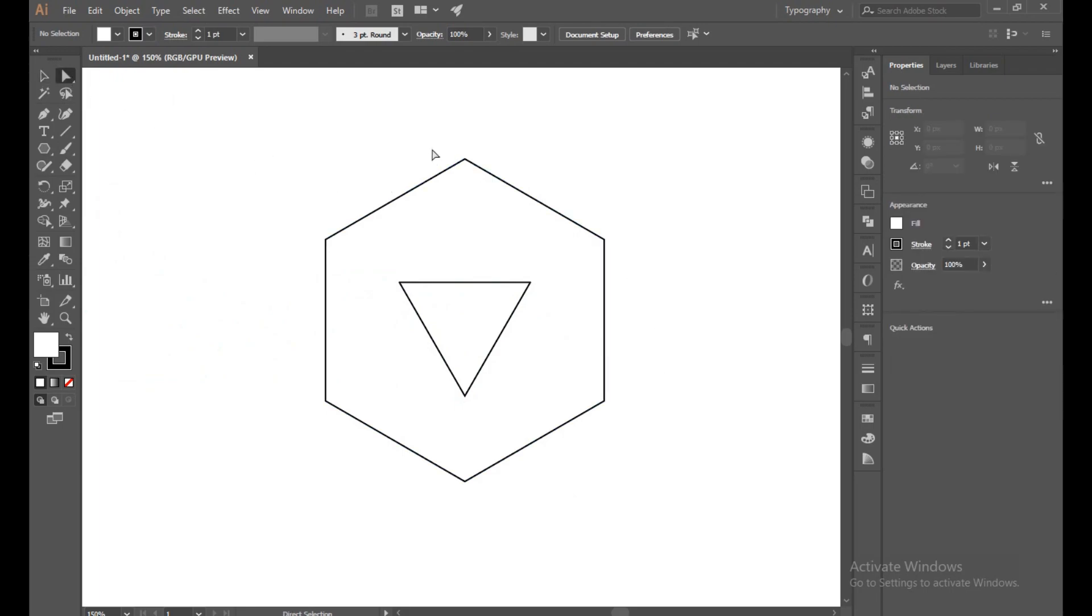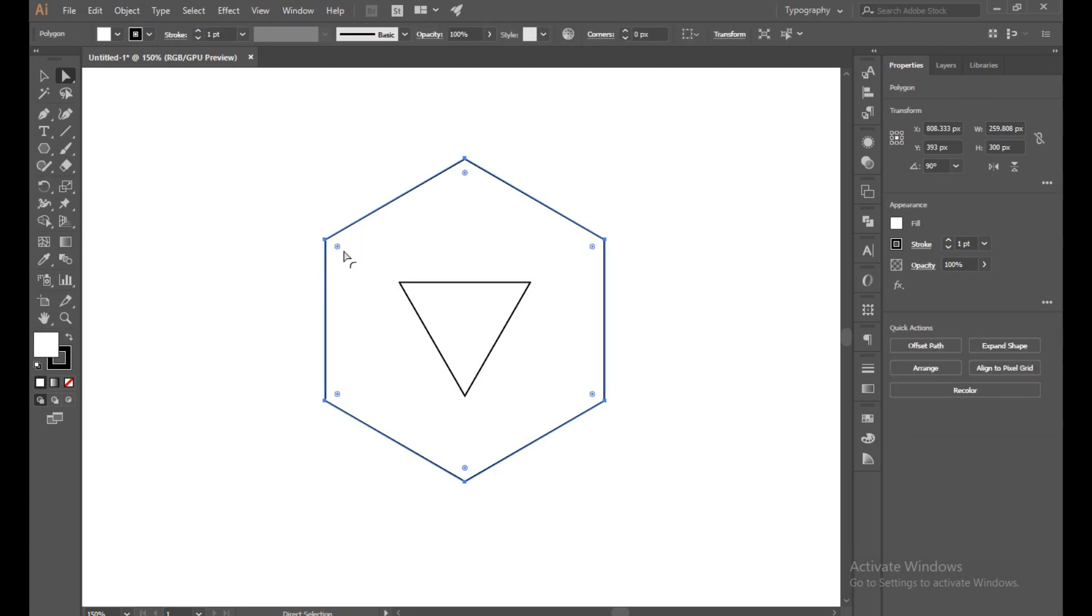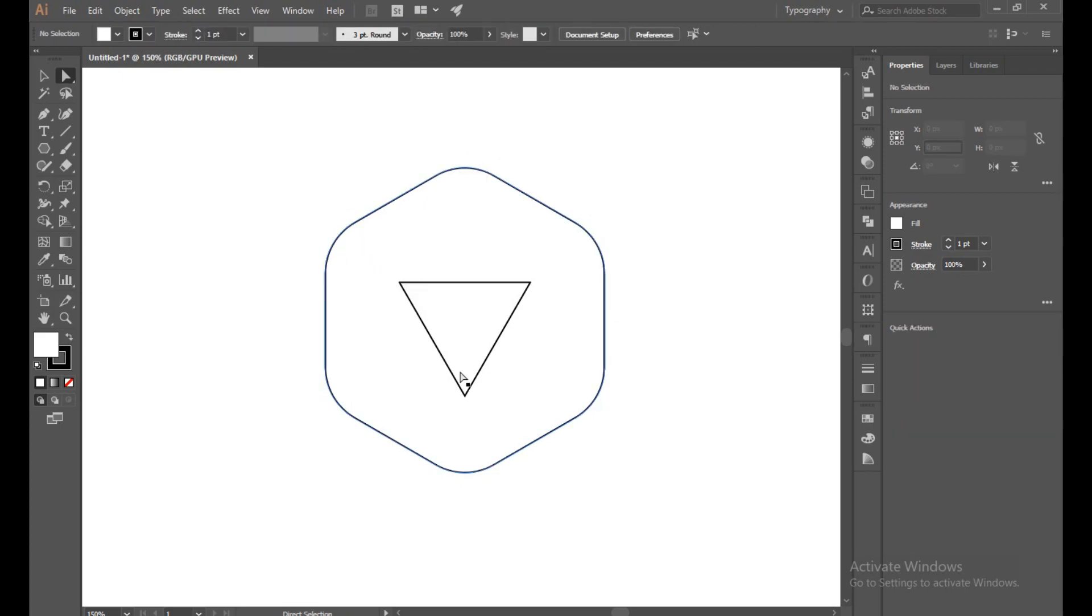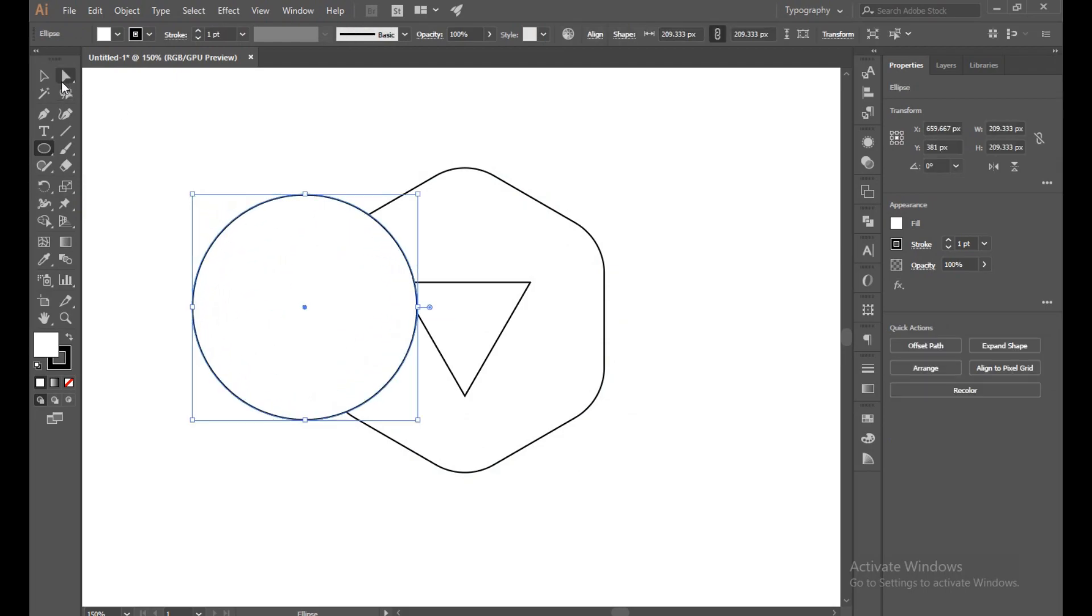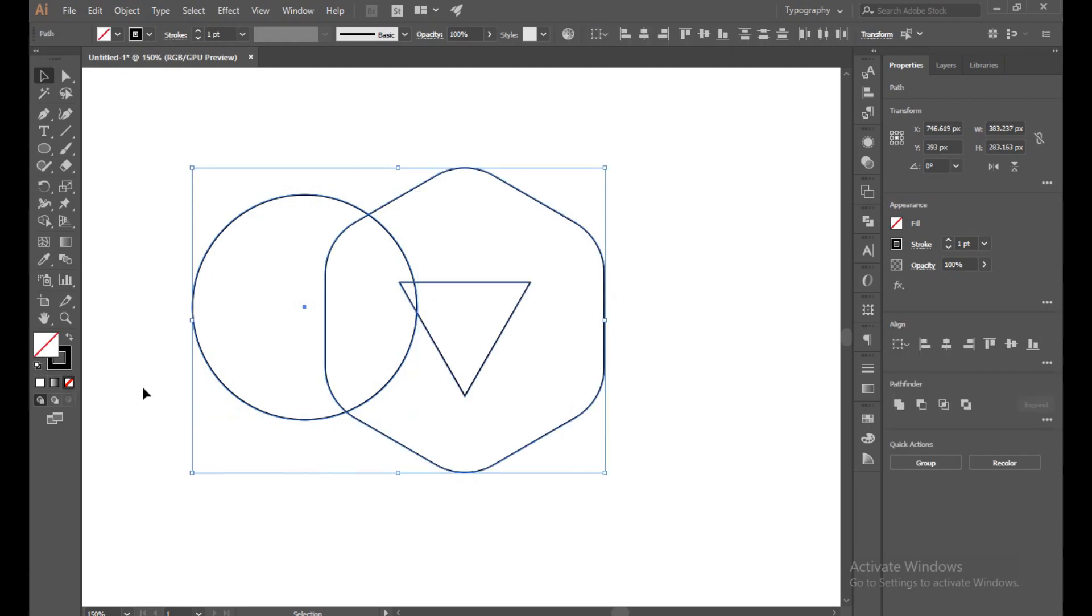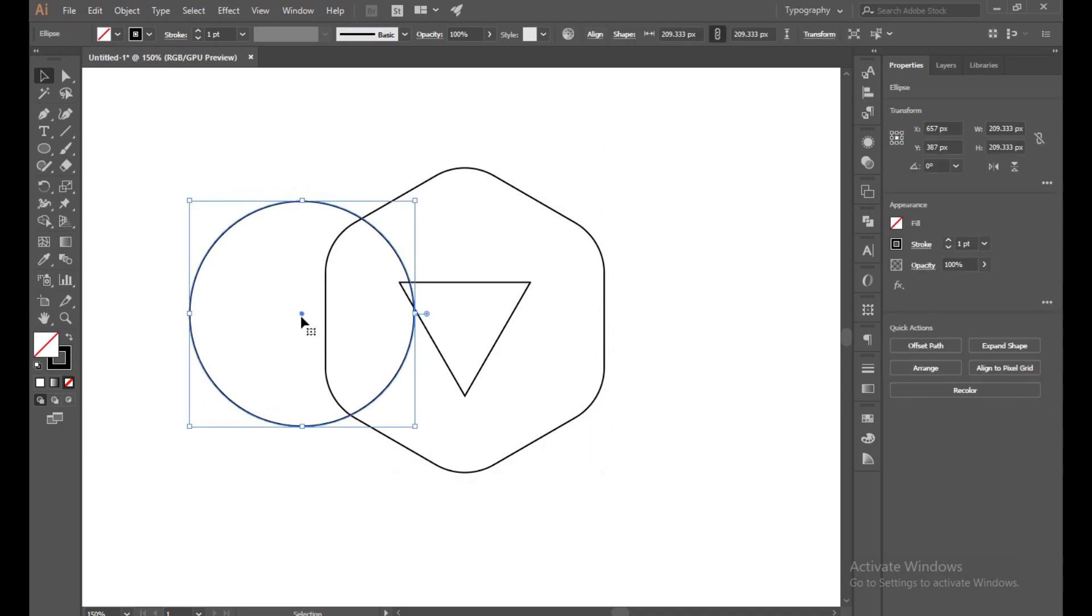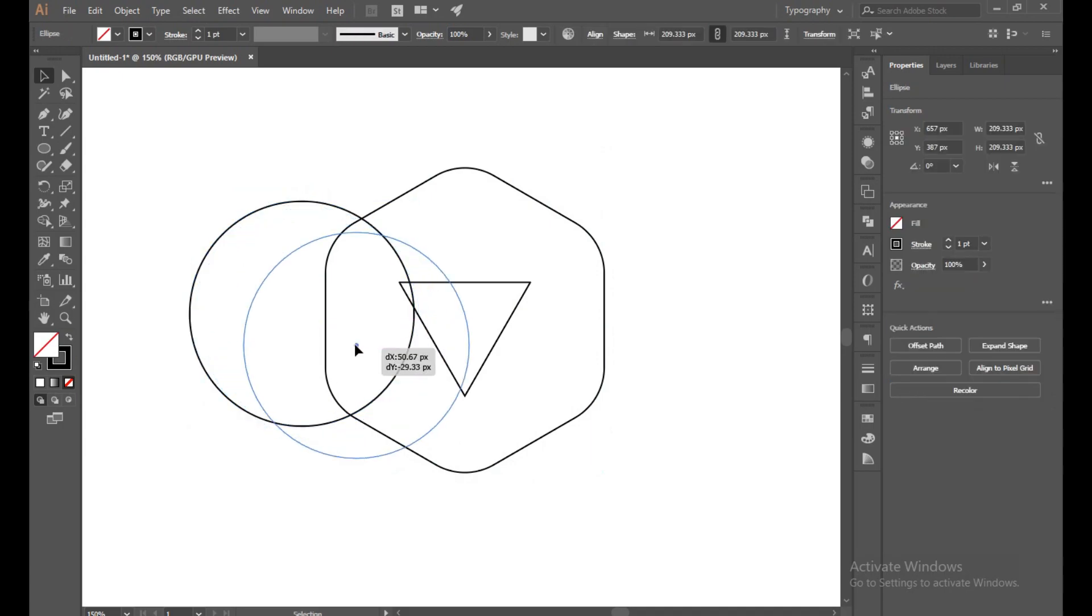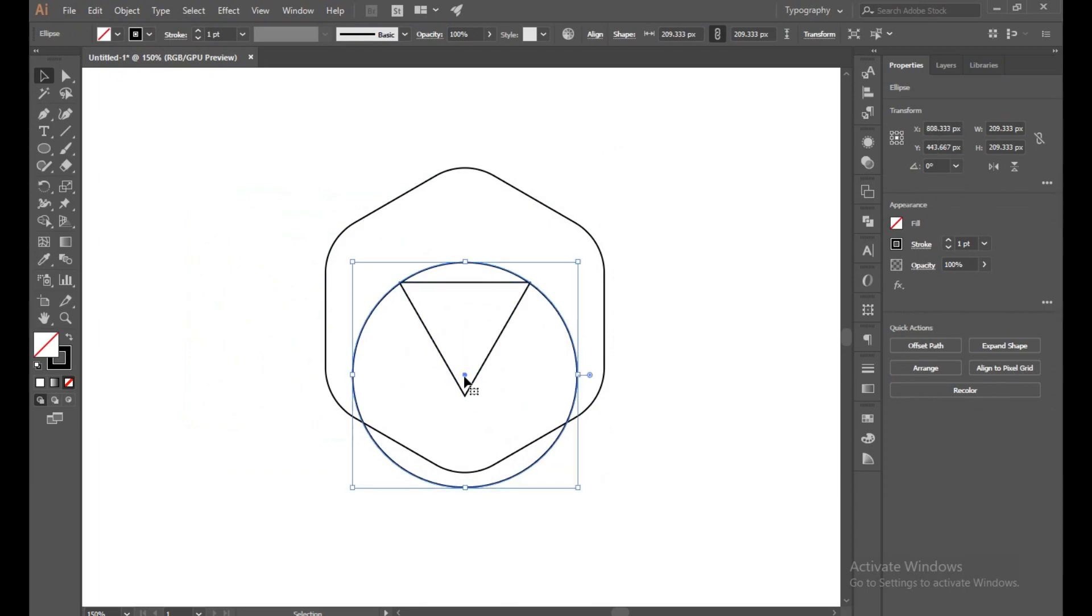Now with direct selection, select all of the corners and make it a little bit curved. Perfect. Now select ellipse tool. With shift button, make a perfect circle and make sure you turn off the fill. Now place it on the middle like this.